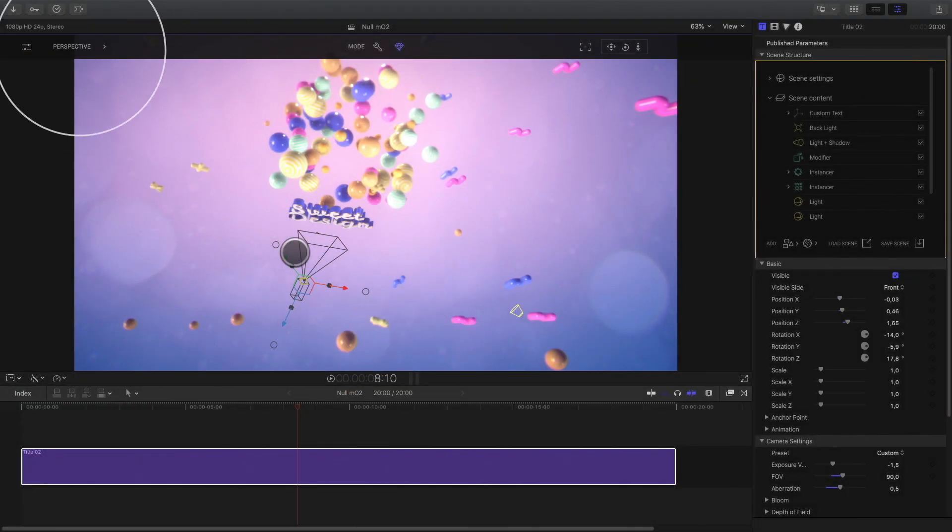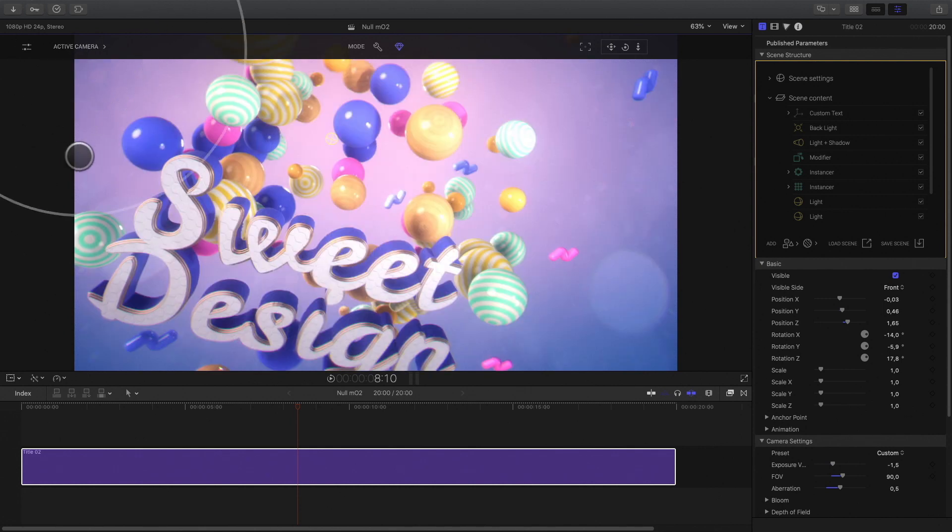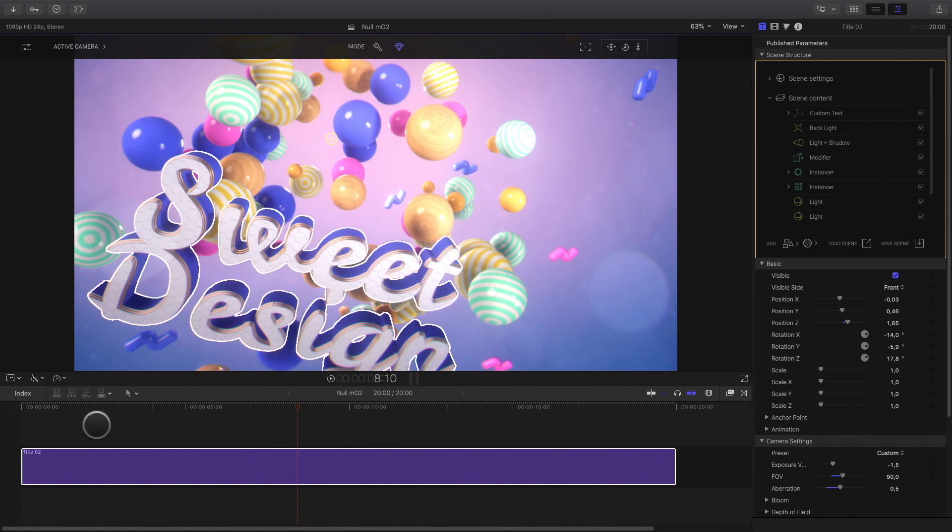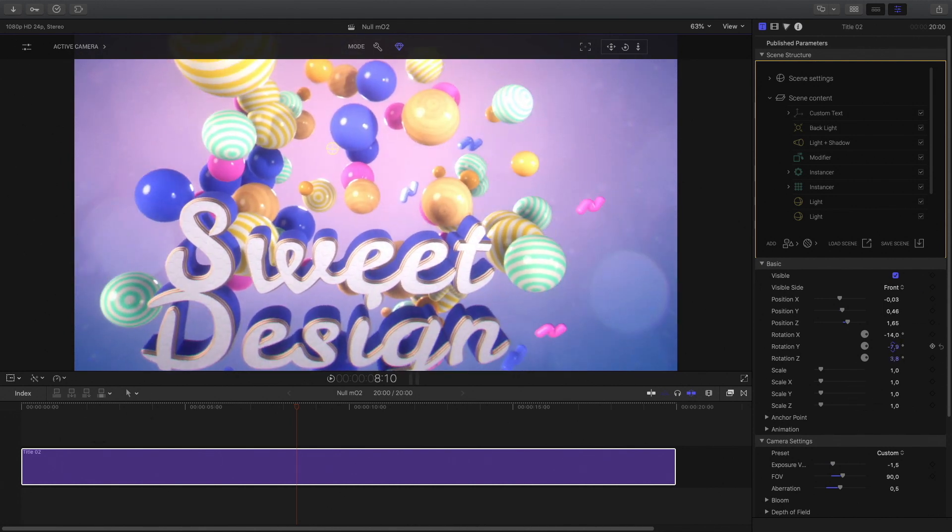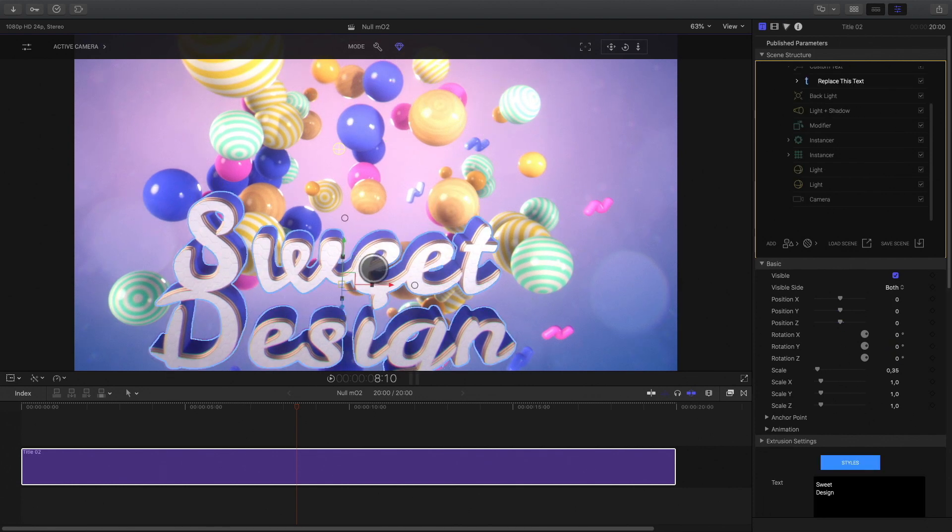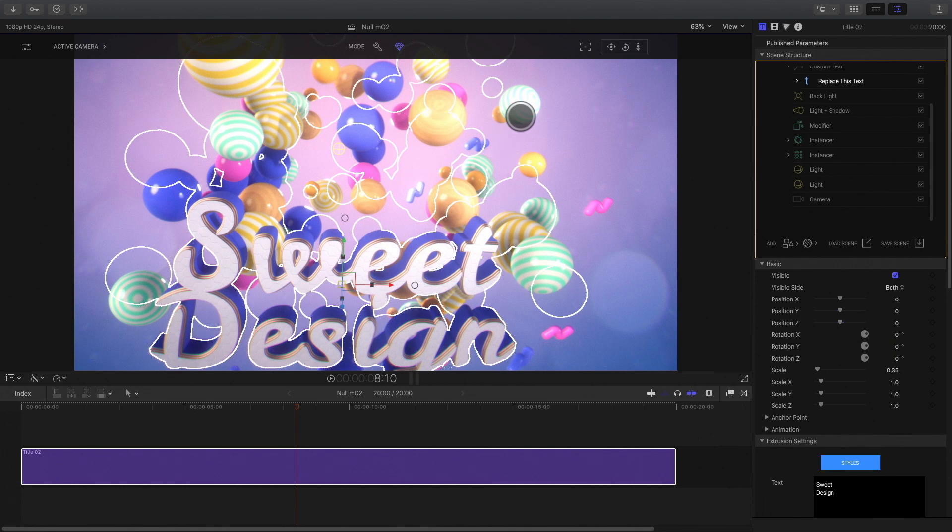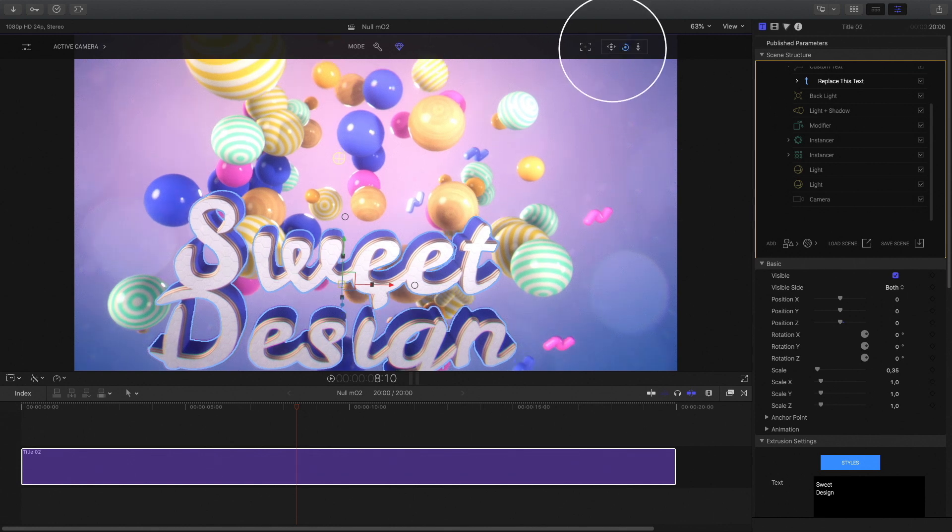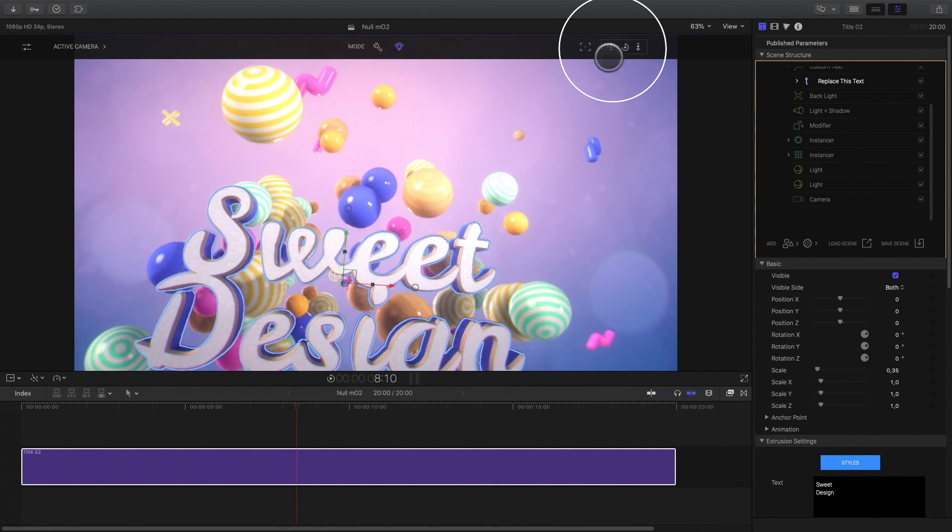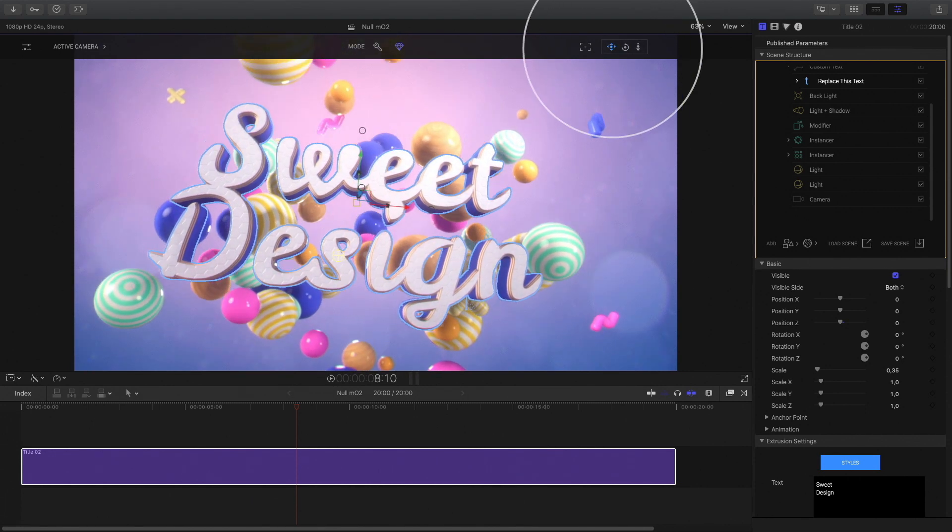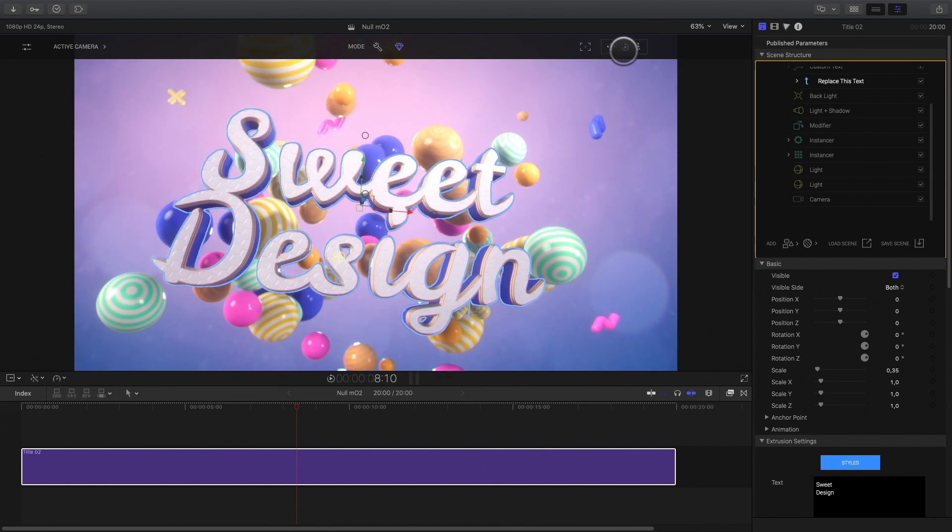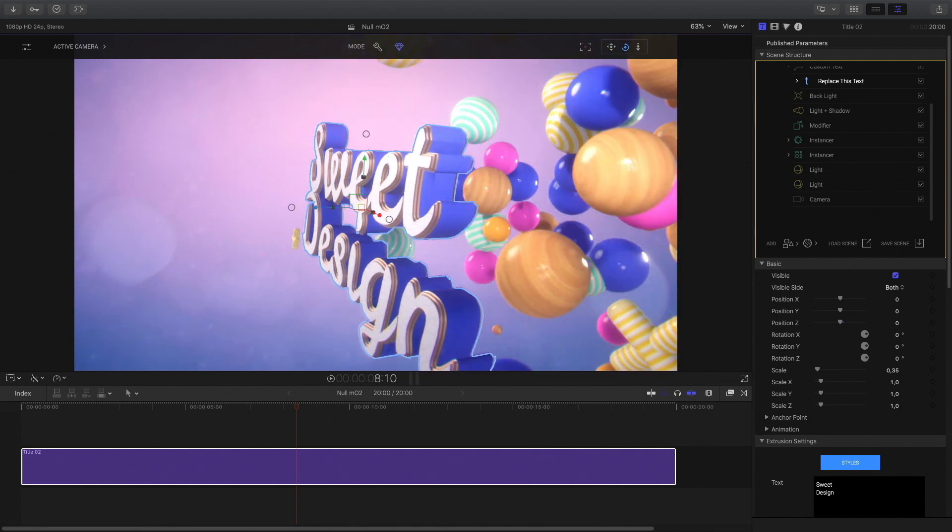There is a solution when you switch to the camera view. You can switch to the target mode by selecting an object in the camera view. For example here, I can select the title and if I use the viewer controls, you will see that the text is the target of the camera now. So now I can turn around the text and the text will be the center of my rotation.